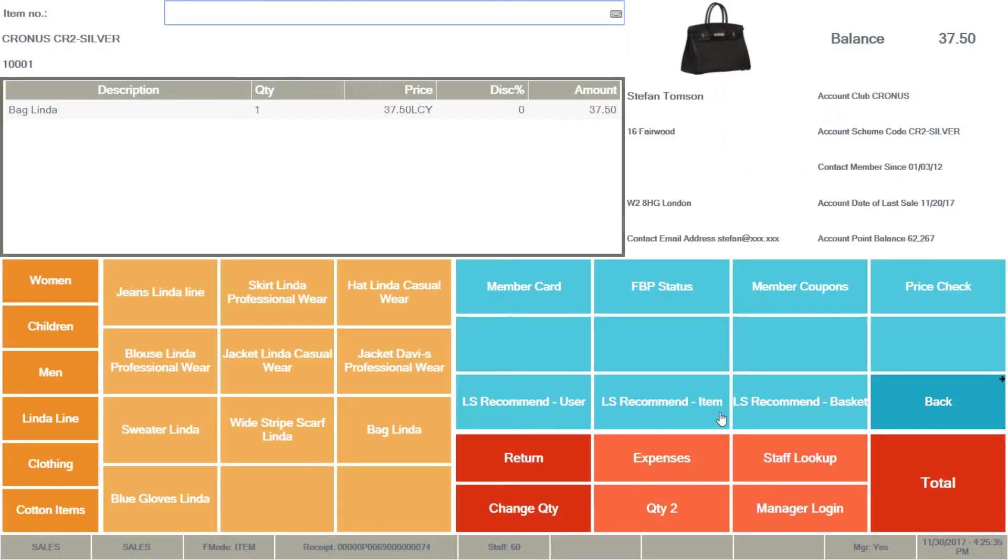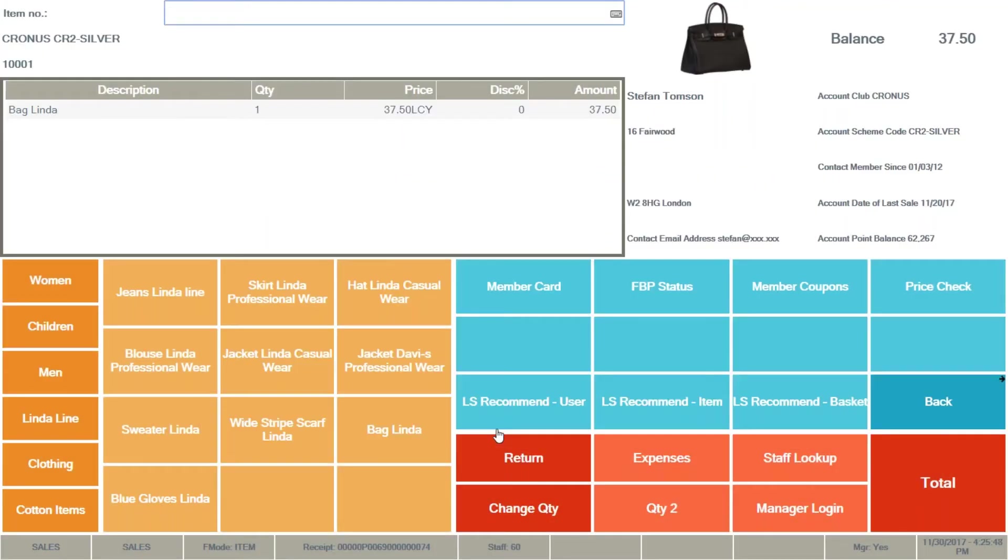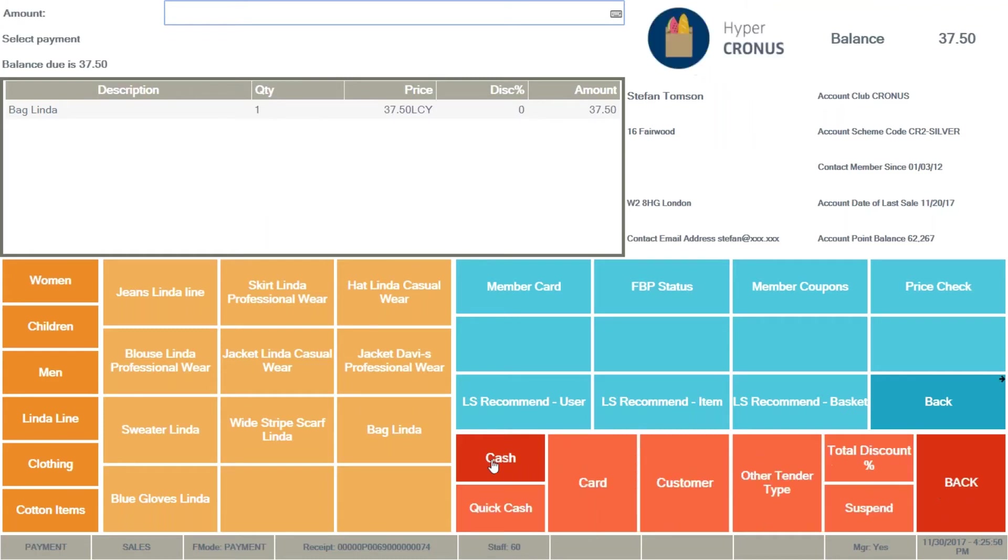And if I do recommend for the item, then I'm looking at the active item line in the journal. This is the bag Linda remember. And then we are recommending different set of items. And now I'm going to finish this sale.